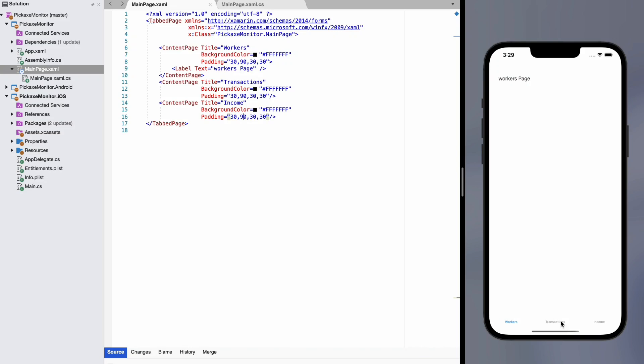This is where we left the app last time. We've got three tabs right here, workers, transactions, income. But this isn't actually that pretty. I want an icon right here. I want graphics, workers, transactions, and income. So let's go pop some pictures in these guys right here.